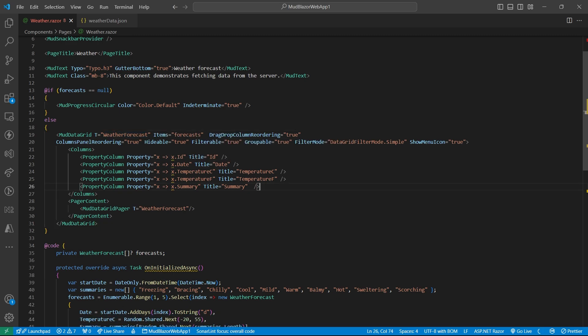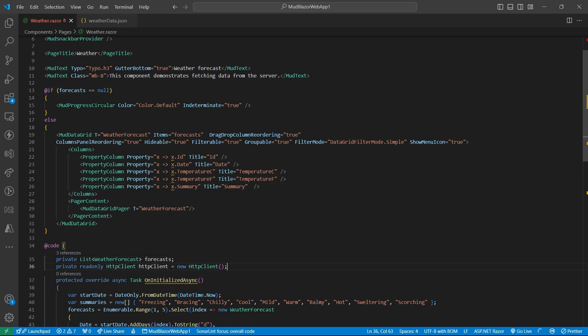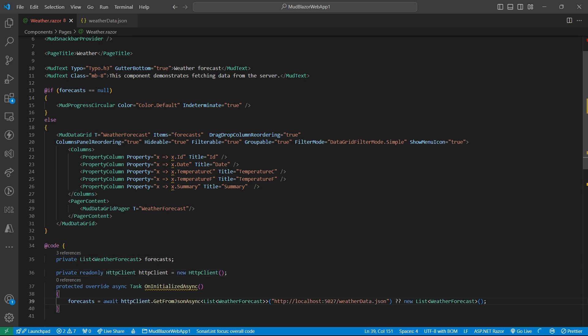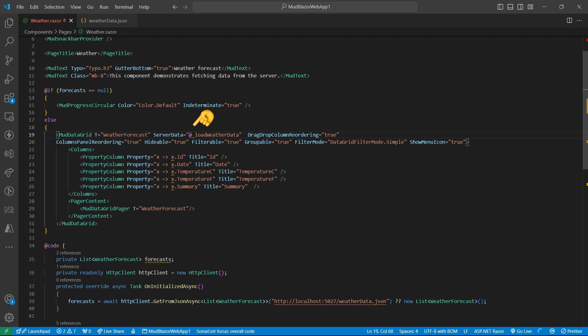Now in order to get the data from the server, we will use server data property. And using the HTTP client, we will make this API call to get our weather data. And here we have the server data property which is basically having this function that is going to run every time we perform filter, search, or pagination operation.